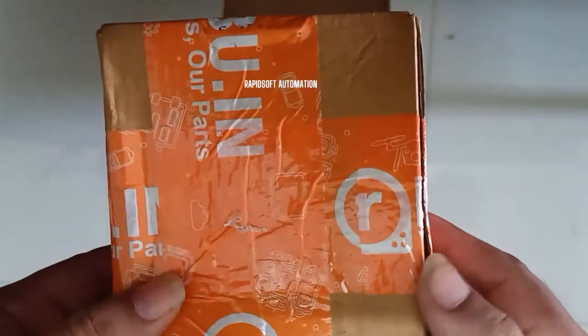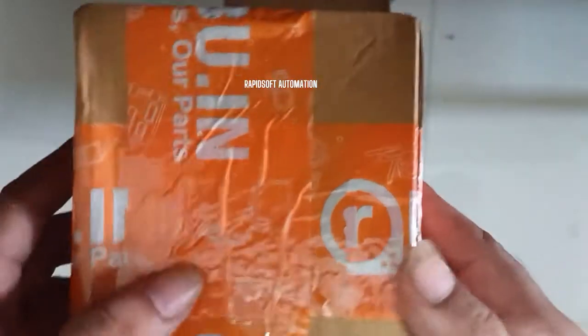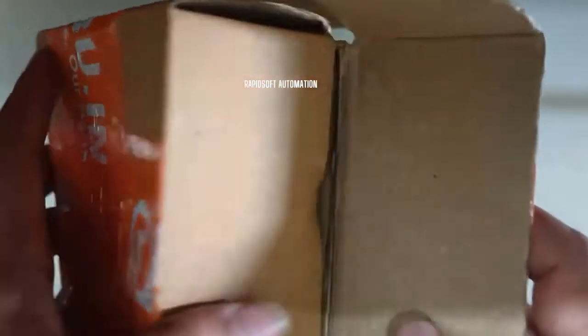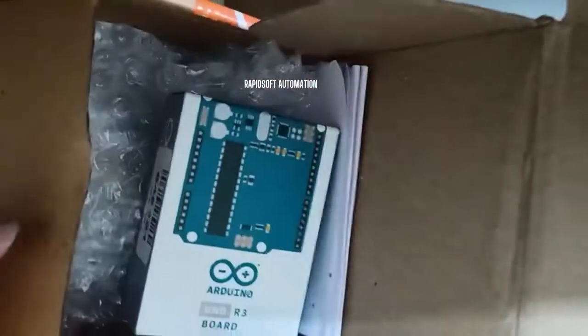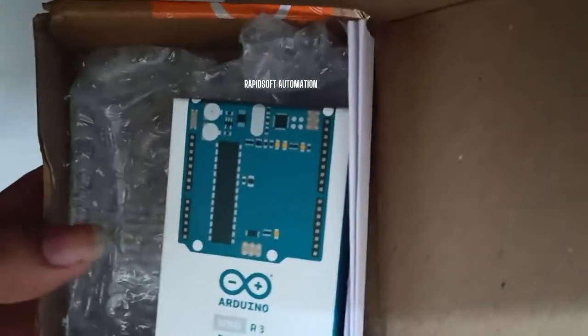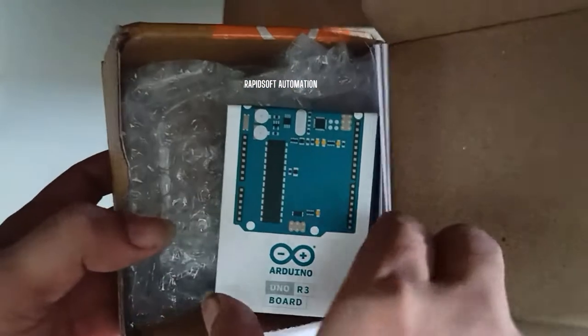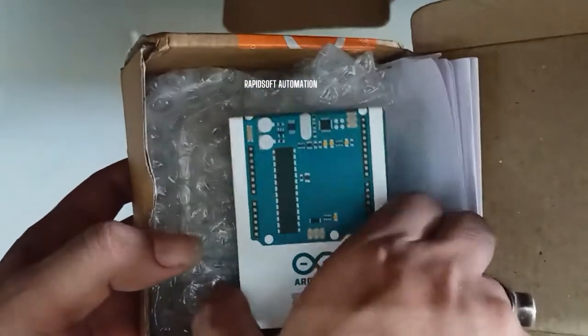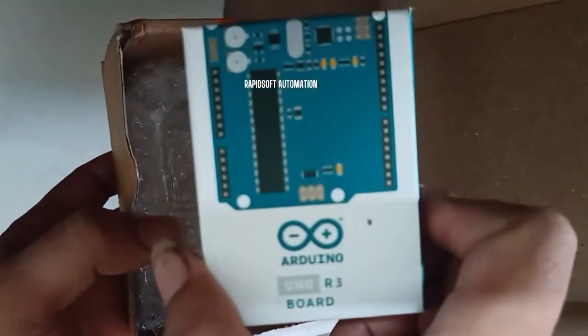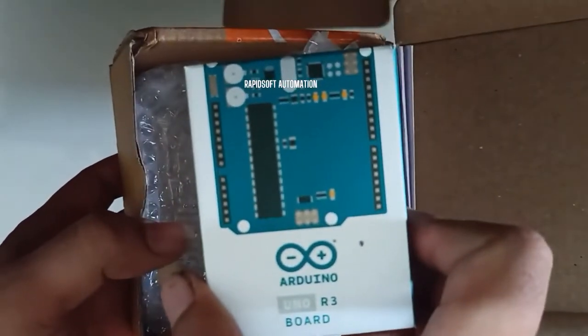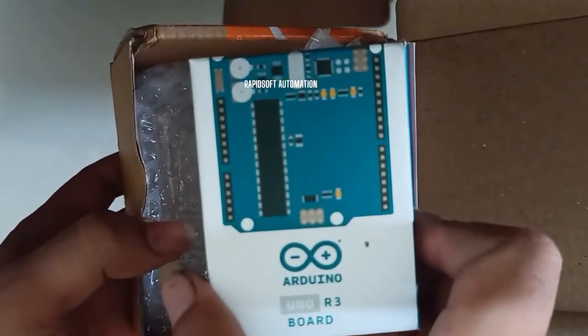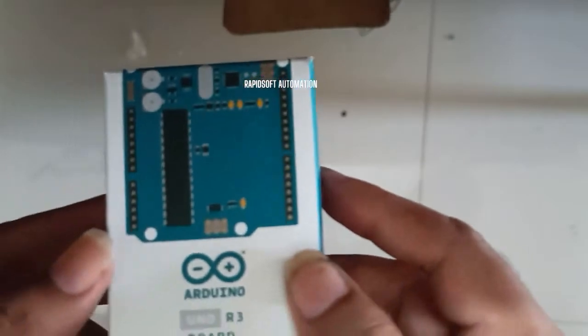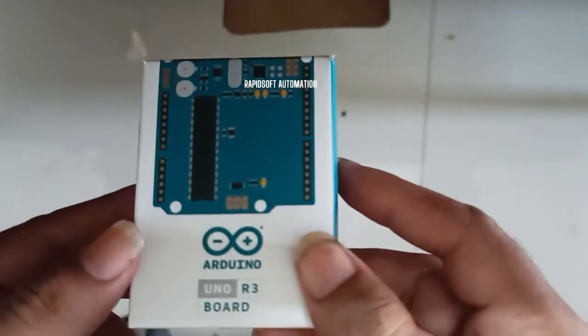Hello everyone, welcome to my channel. Today I am going to unbox the original Arduino Uno R3. I purchased it online from a website. My old Arduino, which was not original, got faulty, so I decided to buy the original Arduino.